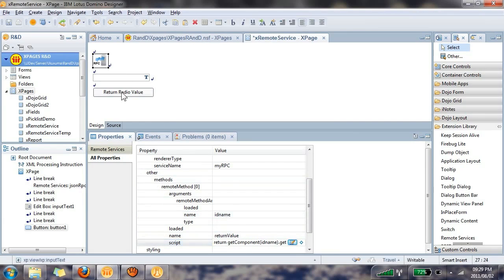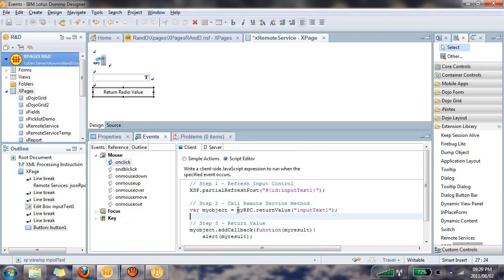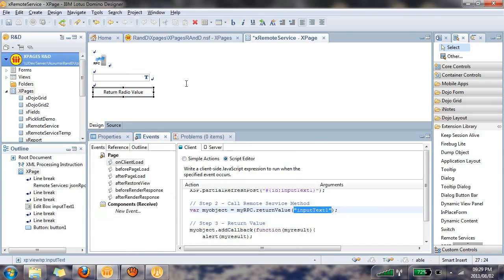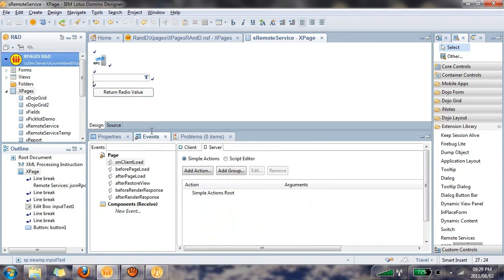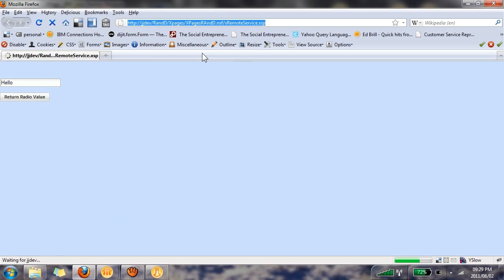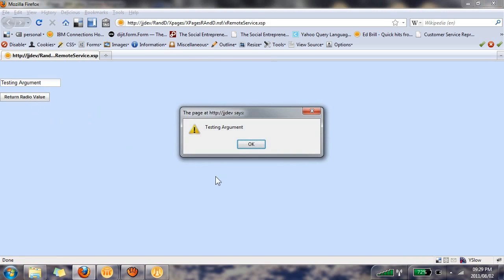So if we go back to the button, the object is myRPC, the method is returnValue, and there's the argument that we're passing. So if I save this now and refresh this page, I can now say testing argument. If I click here, there we go.